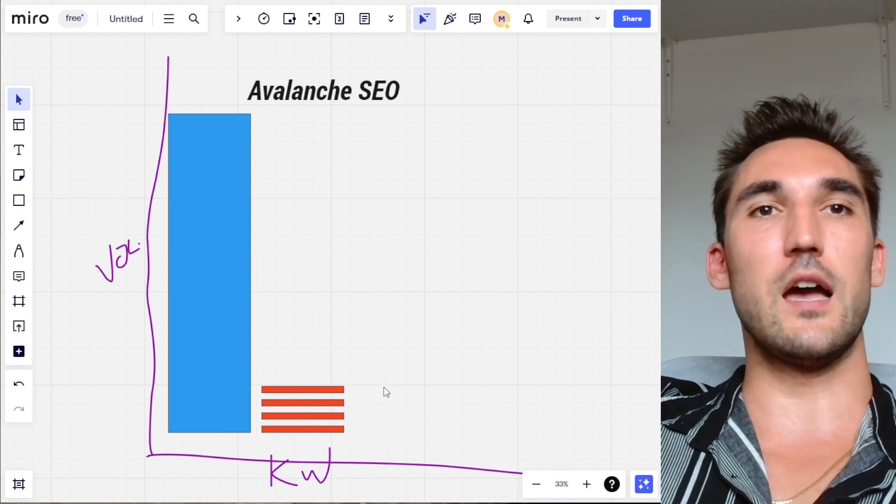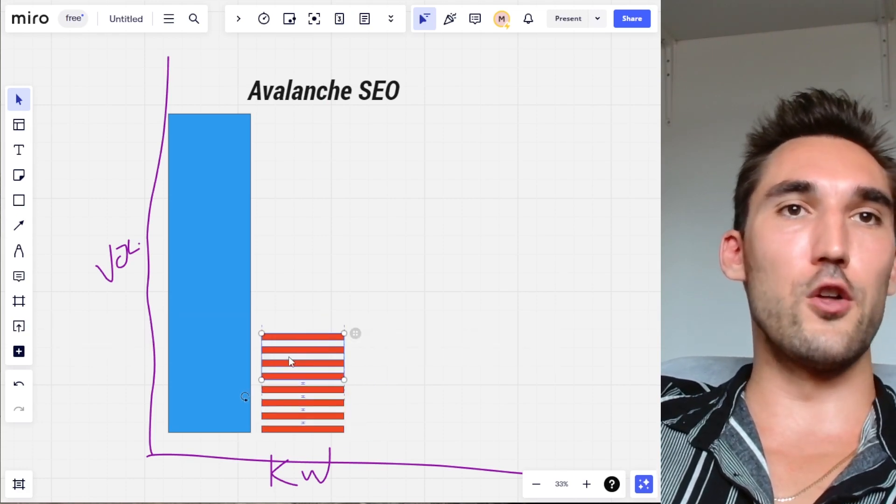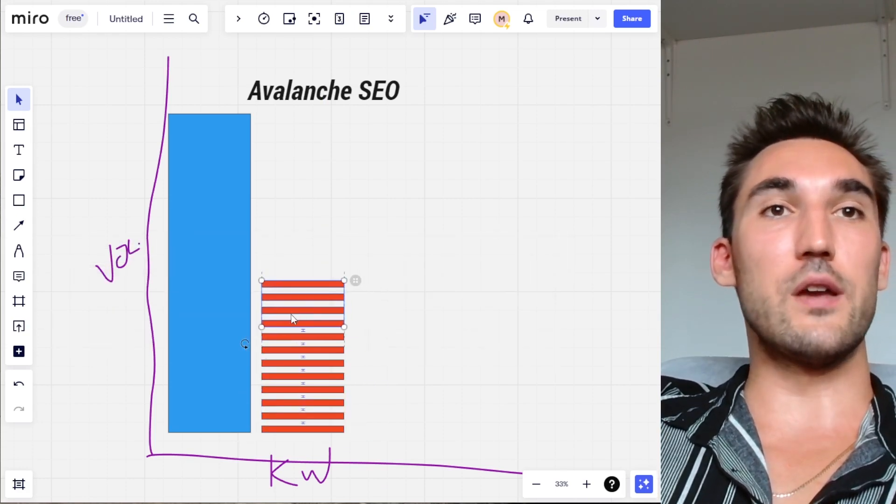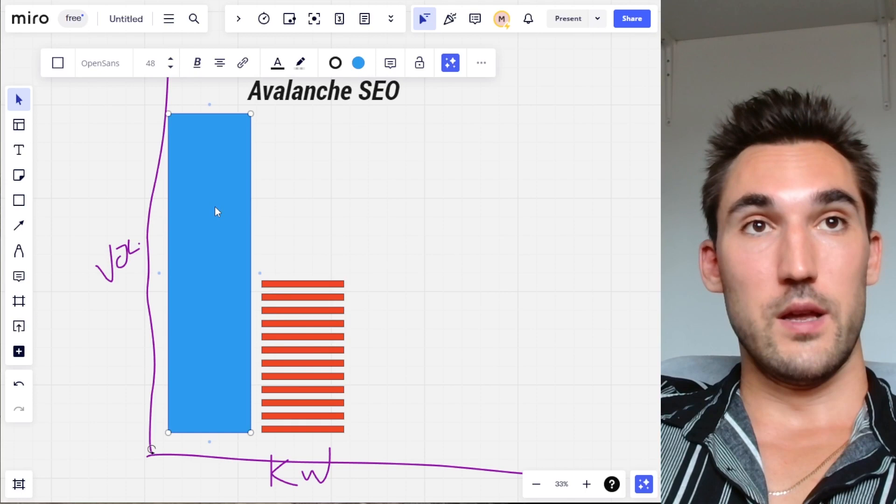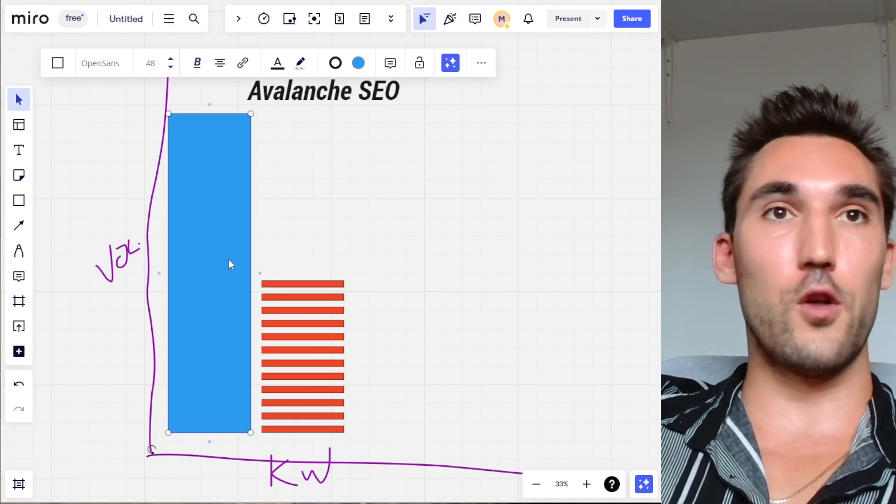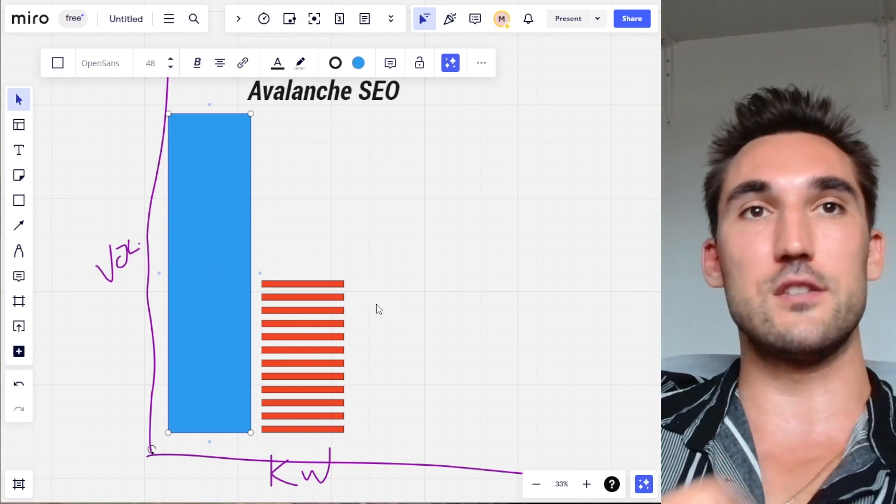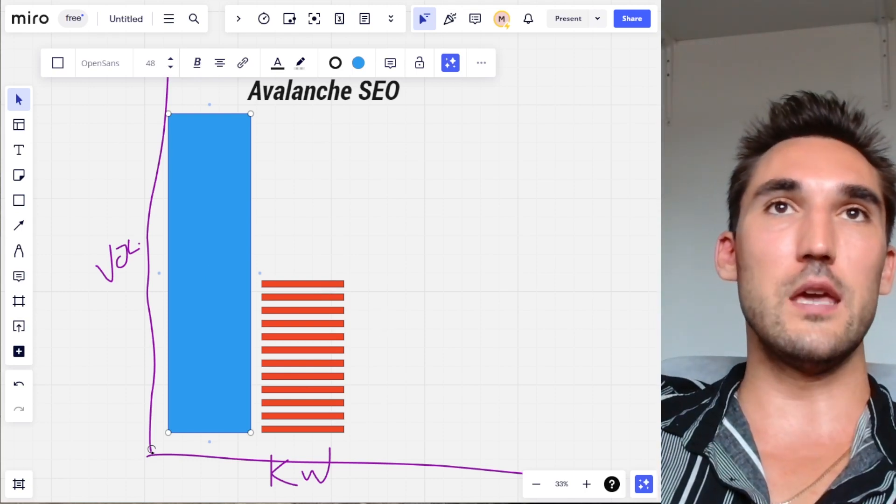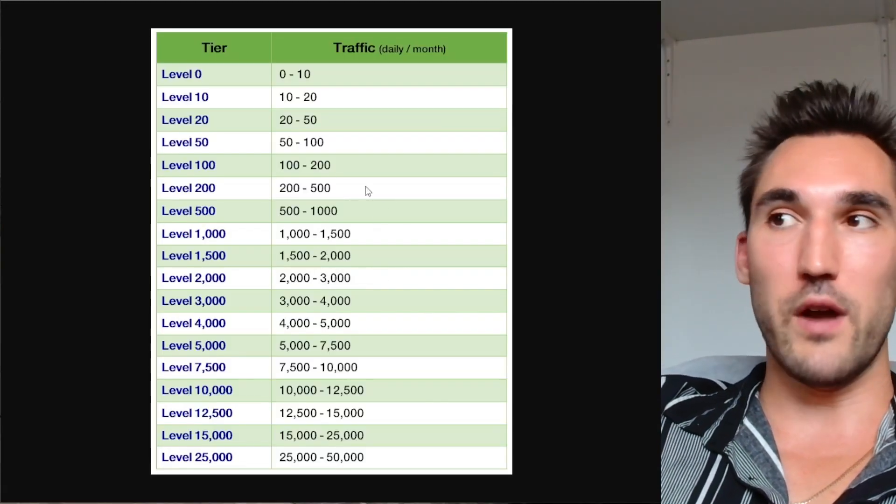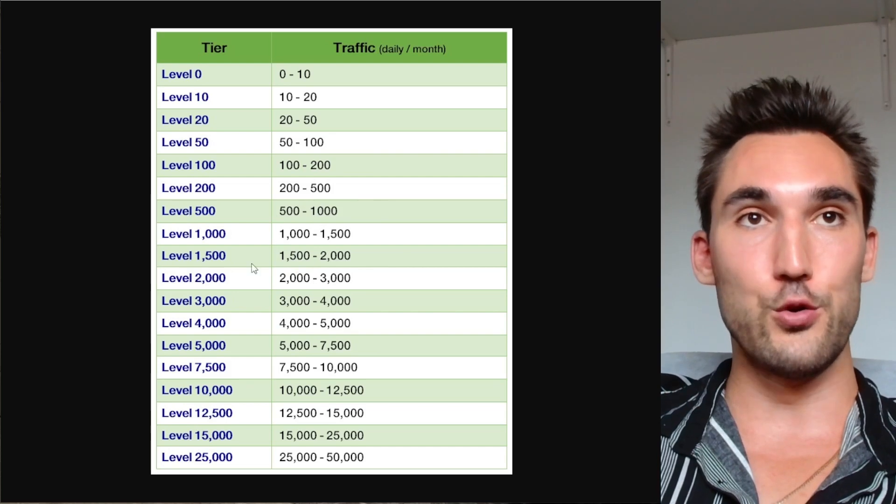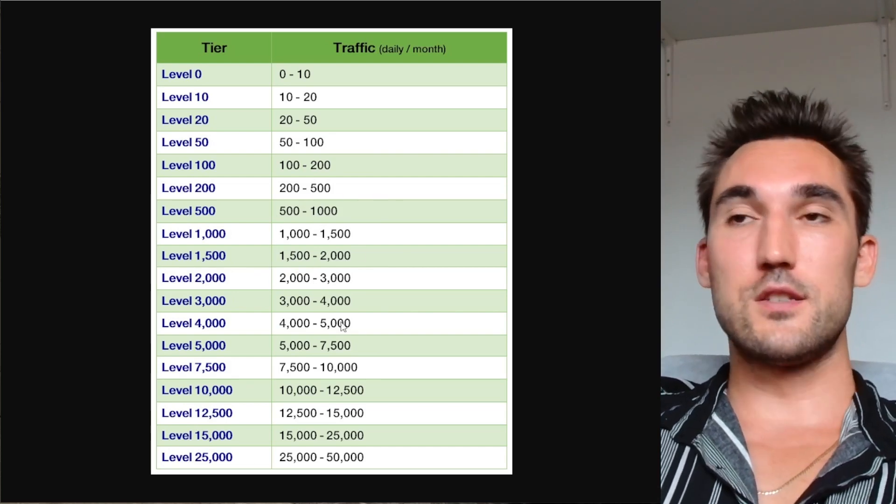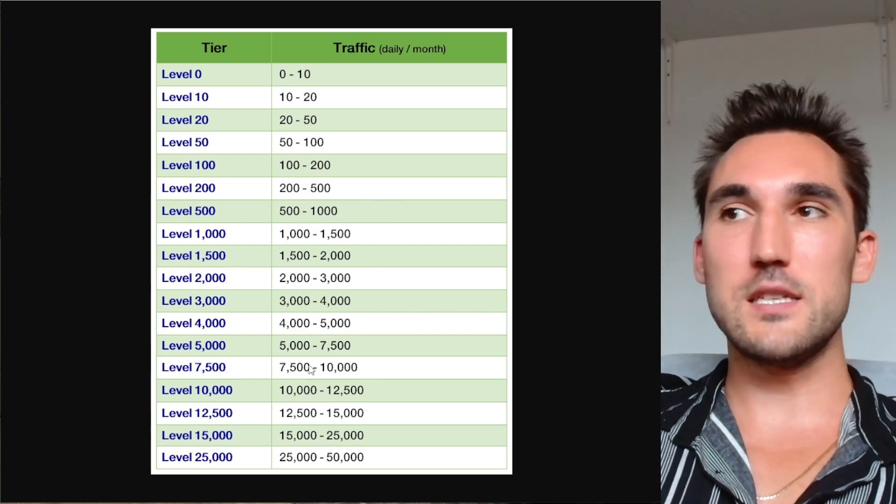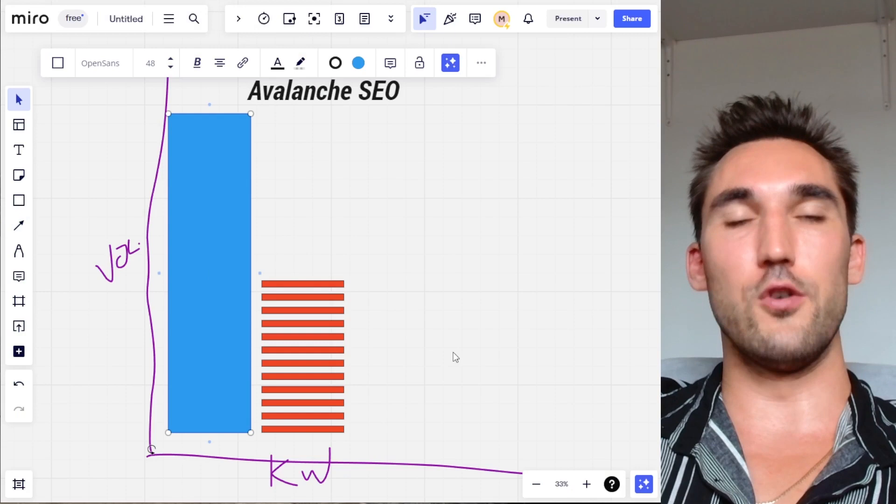As you get more of them, your volume starts stacking on your website, and eventually your total volume from the low keywords will start going up. You might rank for a bunch of low volume keywords and now you're getting a couple thousand searches a month all from lower volume keywords, which is going to allow you to now rank for one of these higher volume tiers, moving you up the ladder. That's basically the theory behind Avalanche SEO.